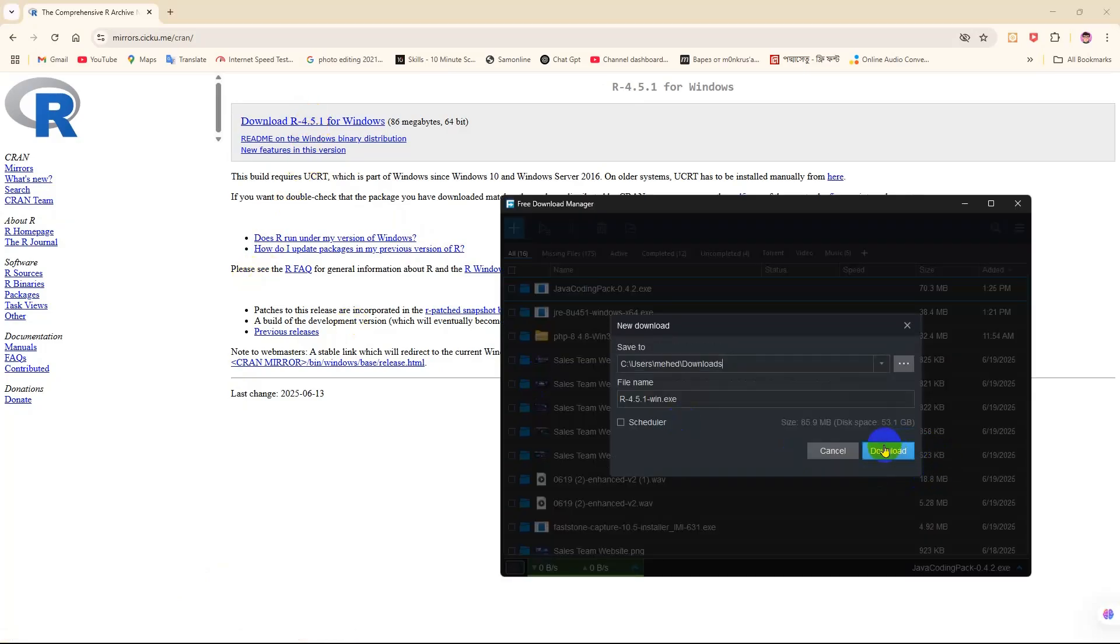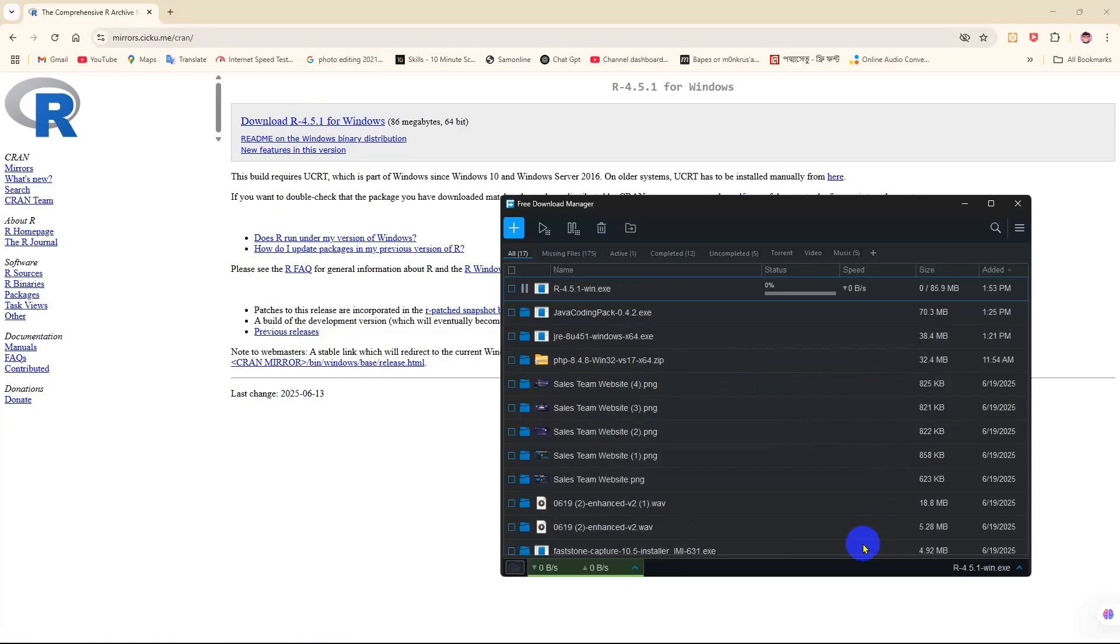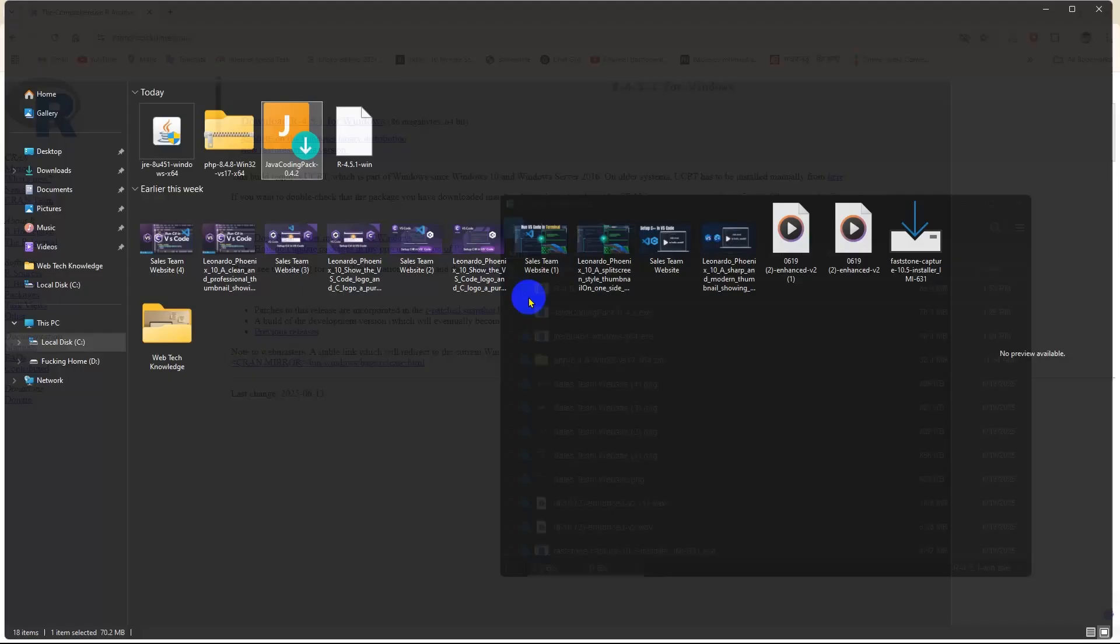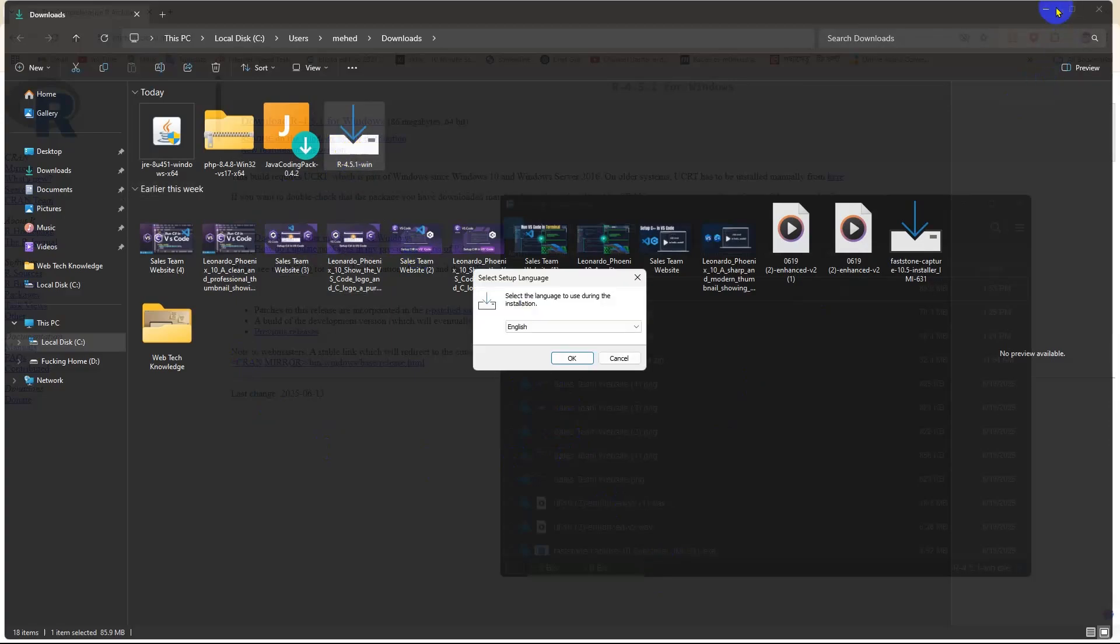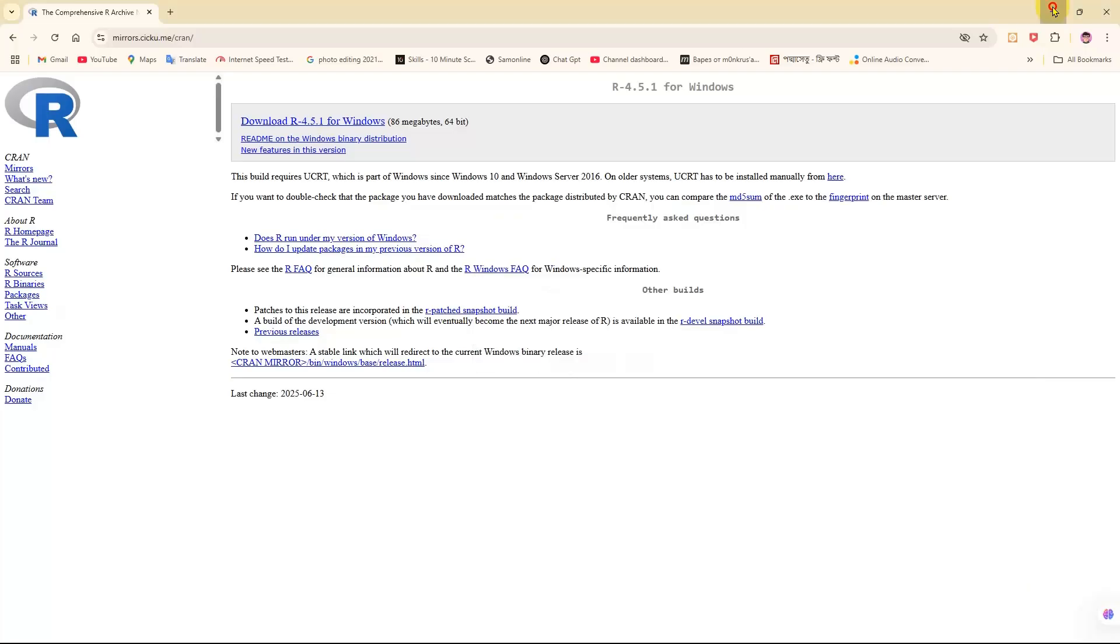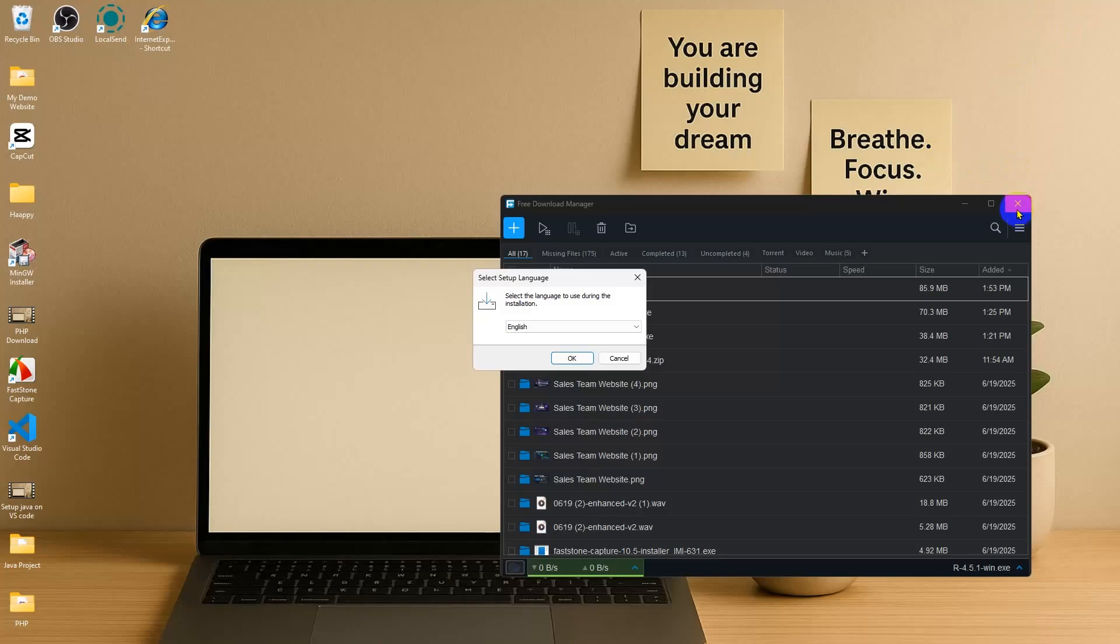Then there will be an installation option. Click on the download. After completing the download, we're going to go to the folder icon and then here is R 4.5.1. Click on that and we're going to minimize all the background apps.